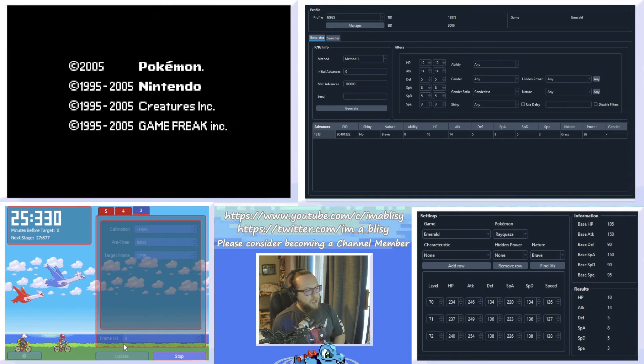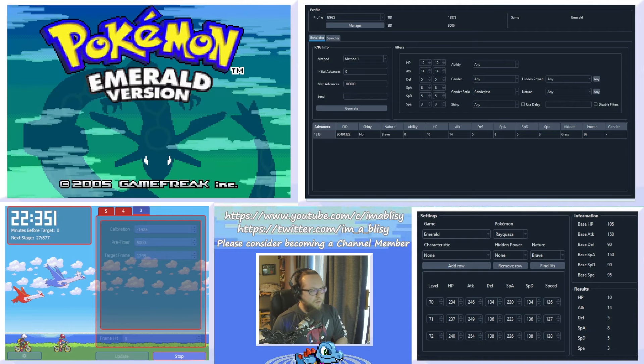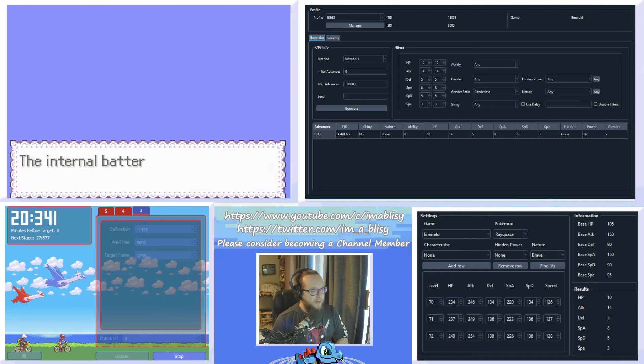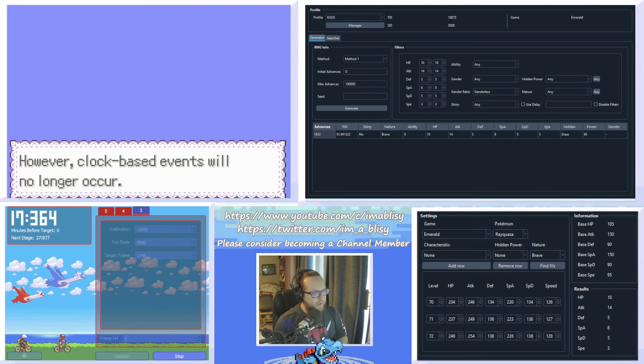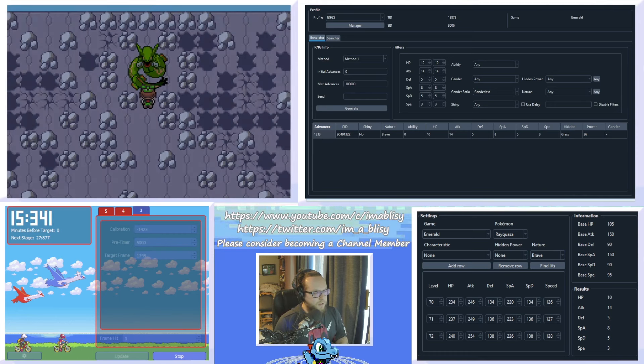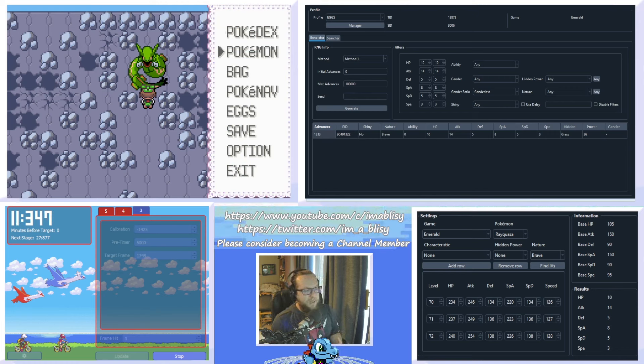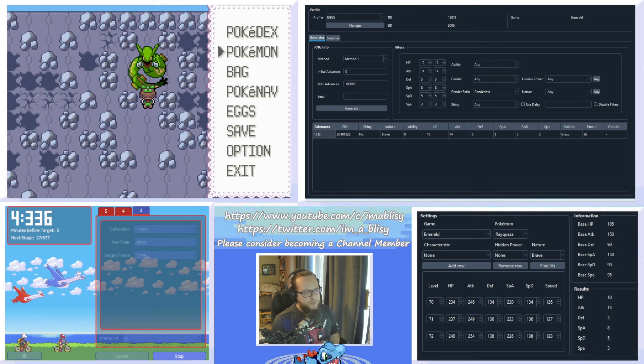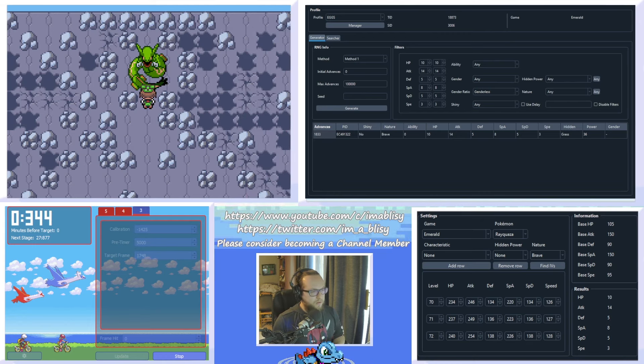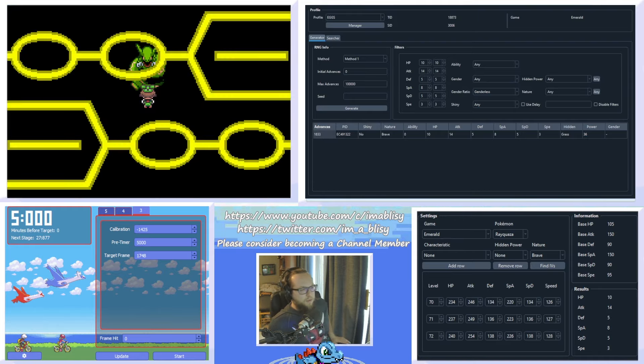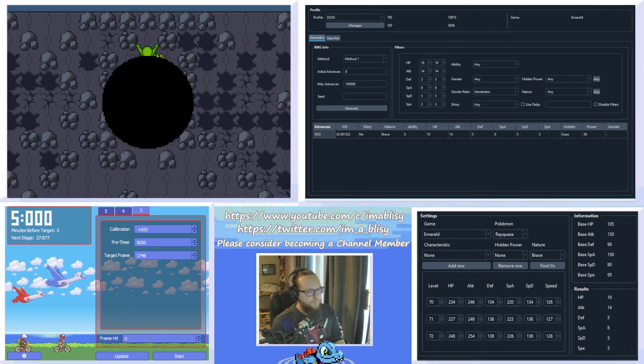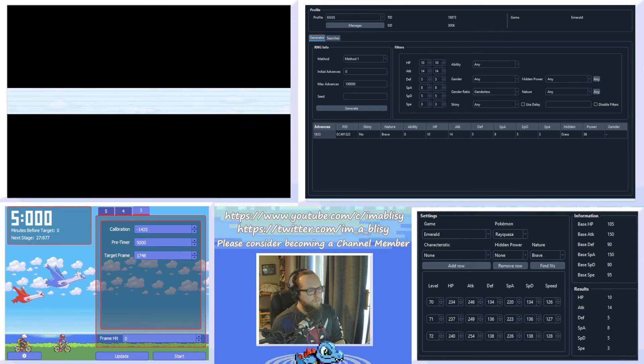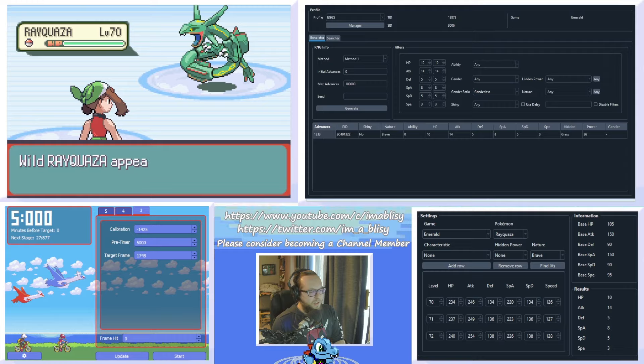So we're just going to soft reset again and load into the game as fast as possible. One thing about Emerald is I actually think it might be beneficial to have a live battery. It lets you aim for slightly lower amounts of advances because you are not being held up by the dead battery screen that consumes about 100 frames and it just prevents you from getting slightly earlier frames. It's not a huge deal, though. Alright, let's see if we hit it. Alright, we missed again. That's not a big deal.